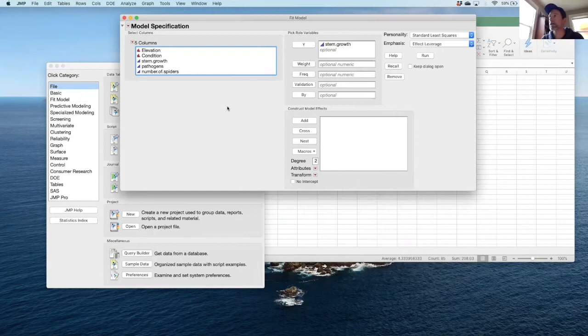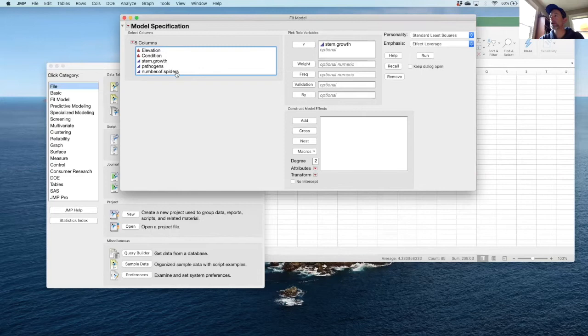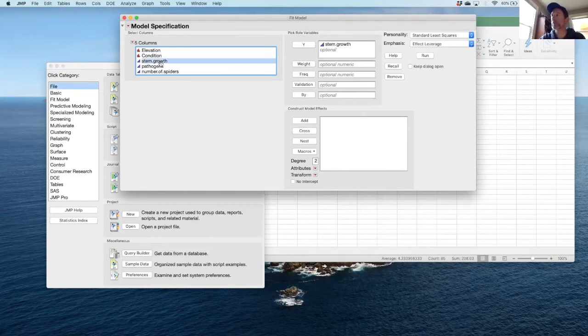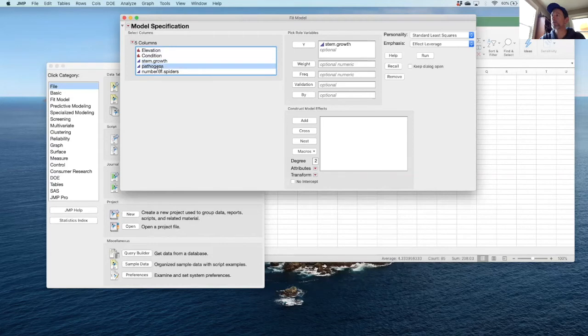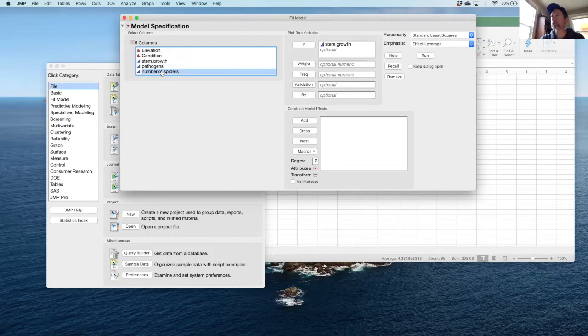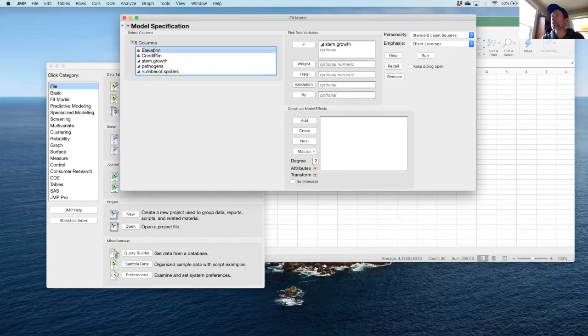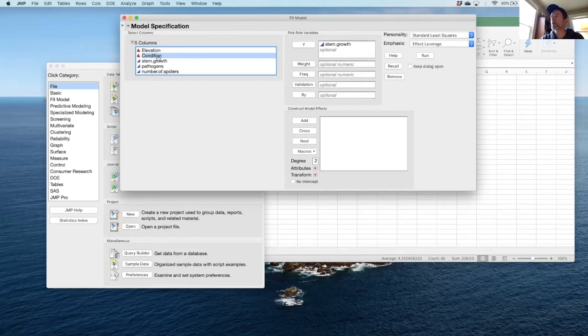What that allows us to do is look at two factors that might affect things that we measured on salal plants. We measured stem growth of salal plants, pathogens on salal plants, and we looked at number of spiders. This comes from a Field Ecology Project. In all cases we want to look at the interaction effects of both elevation and condition and how they interact with each y variable that we're interested in.